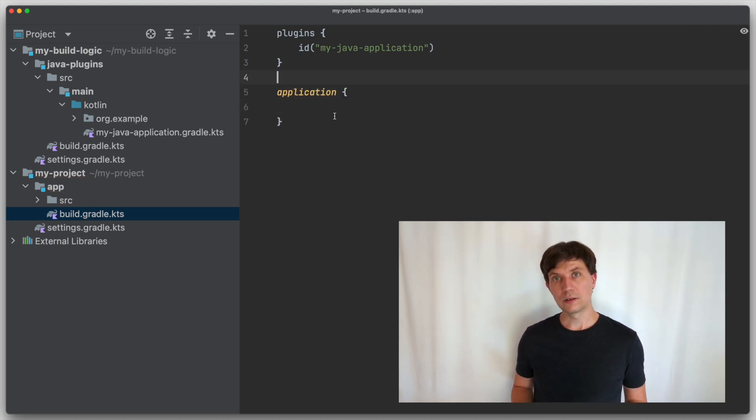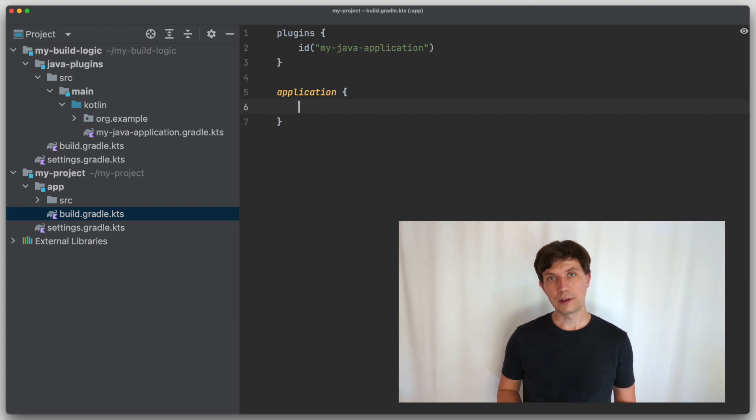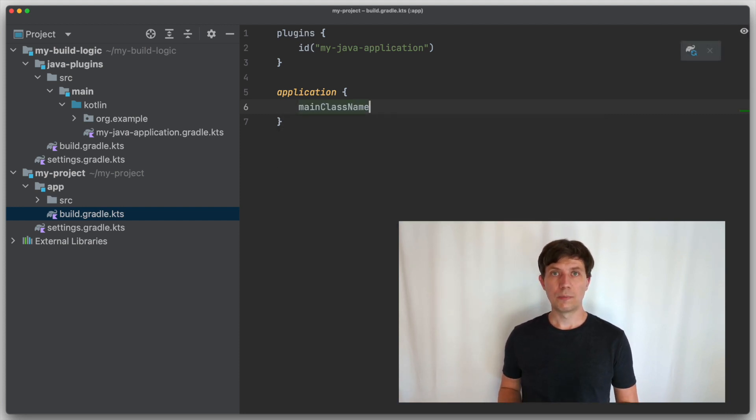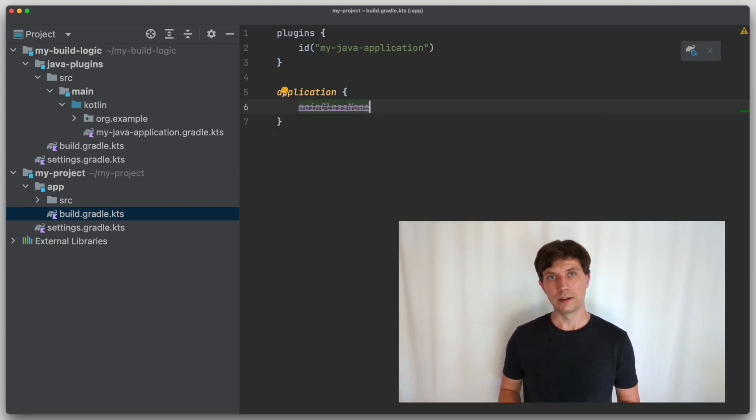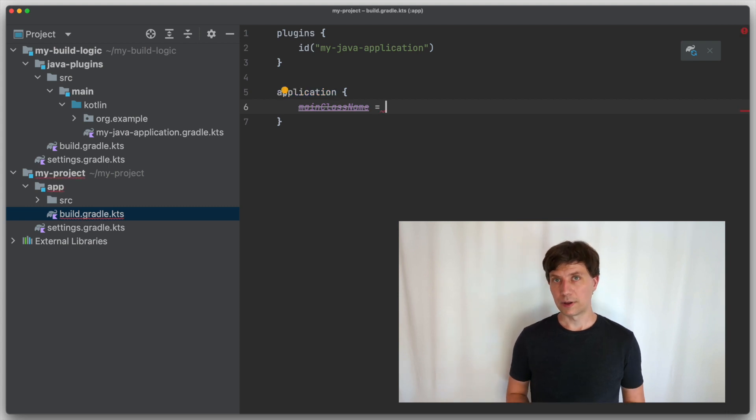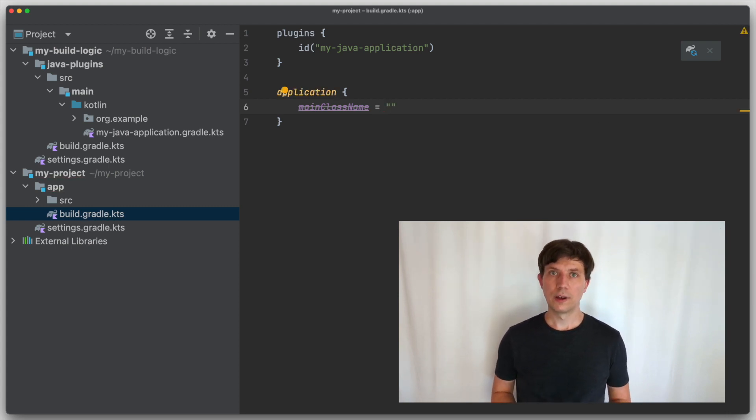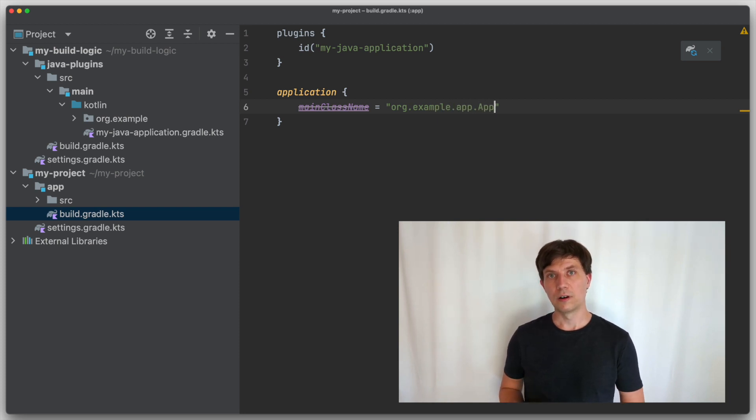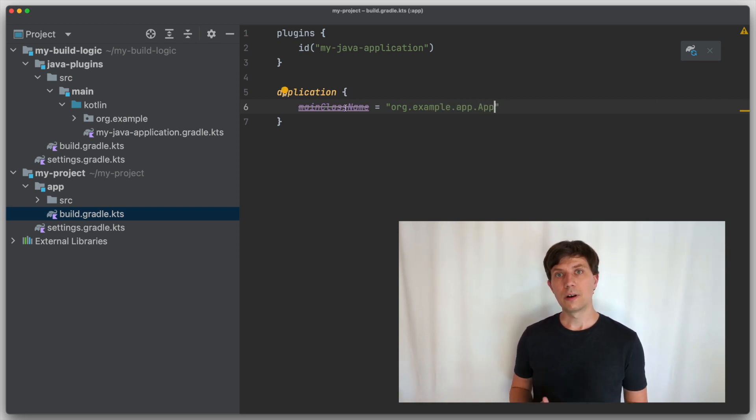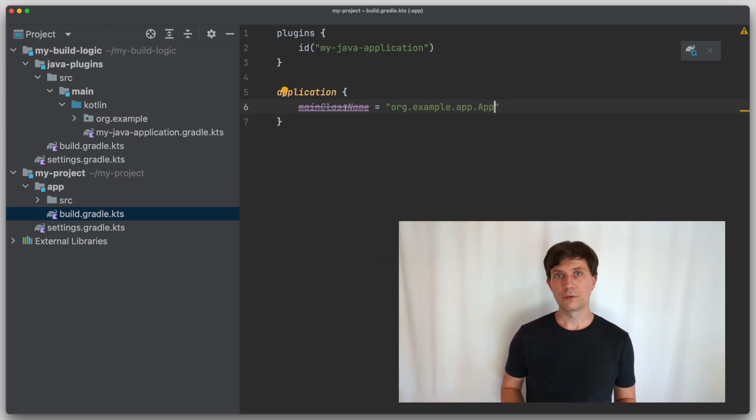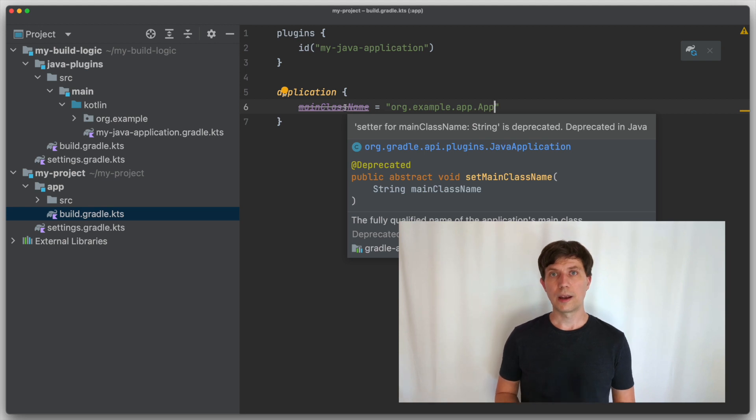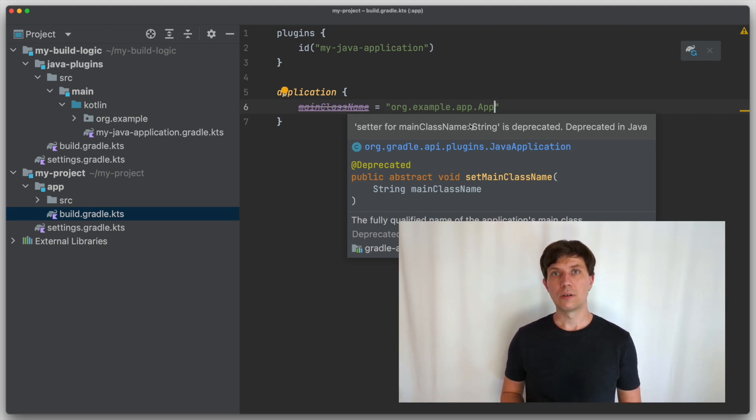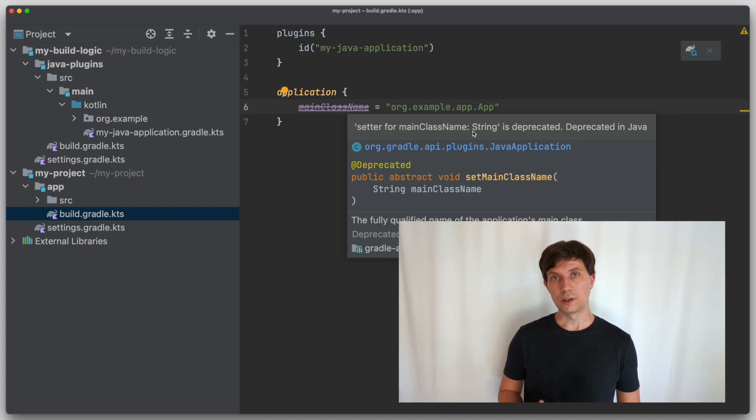And an extension typically has a set of properties that you as a user can or must modify. In the case of the application plugin, which we have used in a lot of examples before, you have to configure the main class of the application. Now in earlier Gradle versions to set the main class, there was a setter for a field called main class name, which is of type string.